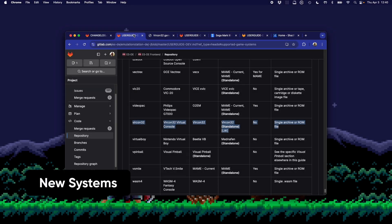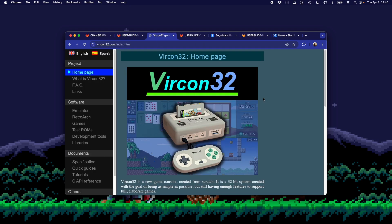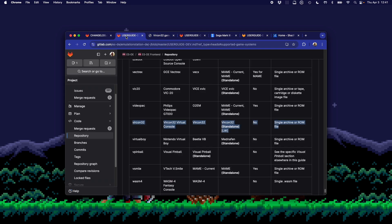There's also a set of new systems that have been added to the latest version of ES-DE. The first is a system called Vertcon 32, which is essentially a virtual console. The home page for Vertcon 32 is located here, which I'll link below. It's a really great homebrew console built by a really awesome community with some really fun games. Check it out. Once you have it set up, it's really easy to set up and add games as well. Simply just add them to your Vertcon 32 folder. As long as you have the emulator in place, you're good to go.